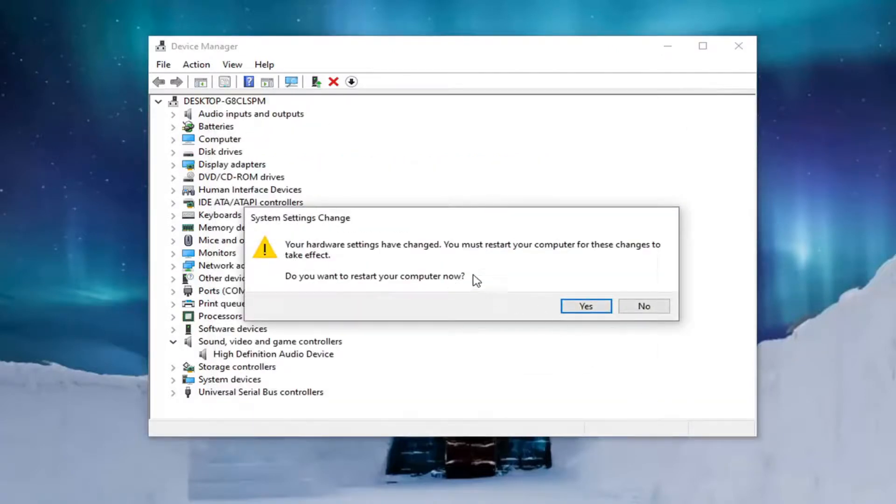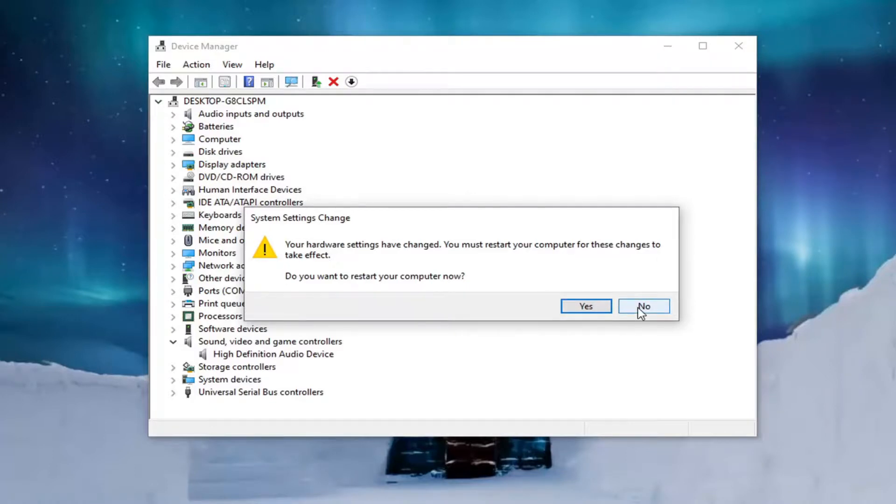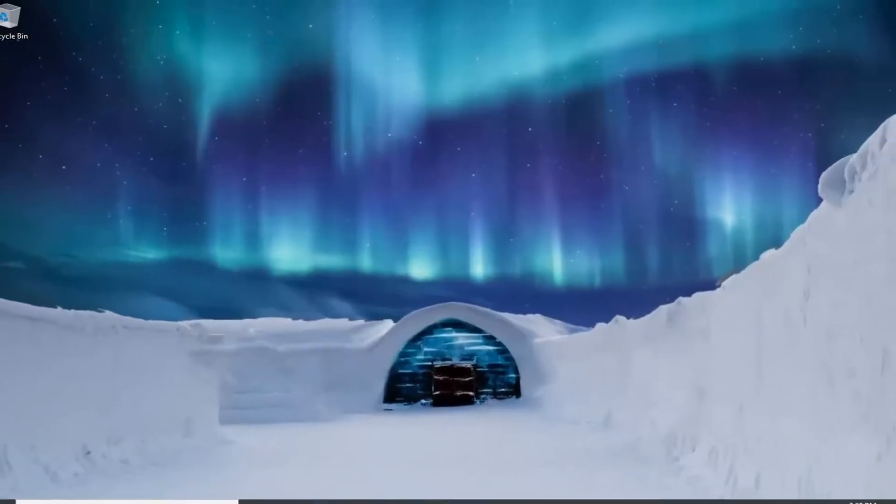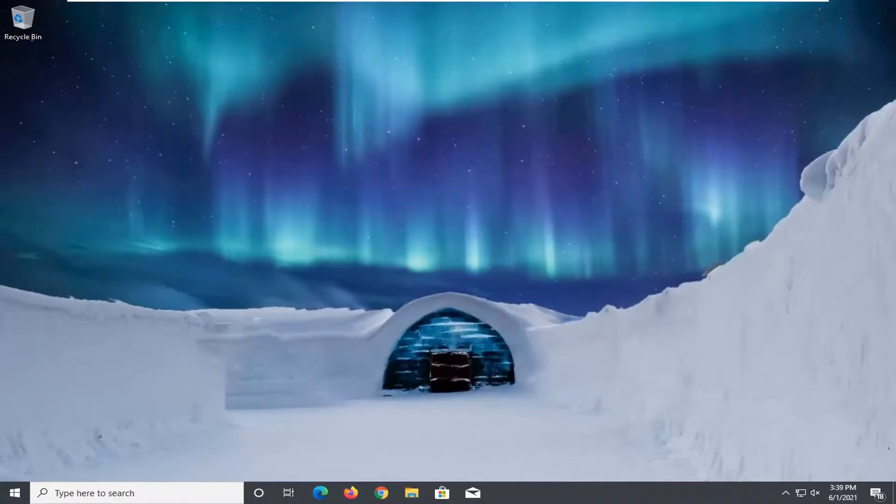So you will need to restart your computer for the change to take effect. I'm going to select No for right now. But again, you will want to go ahead and restart your computer in your case. Check for updates as well through Windows Update. And that should hopefully be about it.